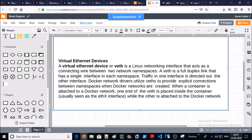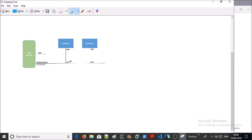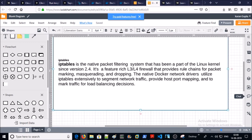Next is virtual Ethernet devices. You can understand virtual Ethernet devices like a wire between two namespaces. When a container is attached to a Docker network, one end of the veth pair is placed inside the container while the other is attached to the Docker network. You can see in this example: one side connects to eth0 inside container 1, and the other side connects to the Docker network.